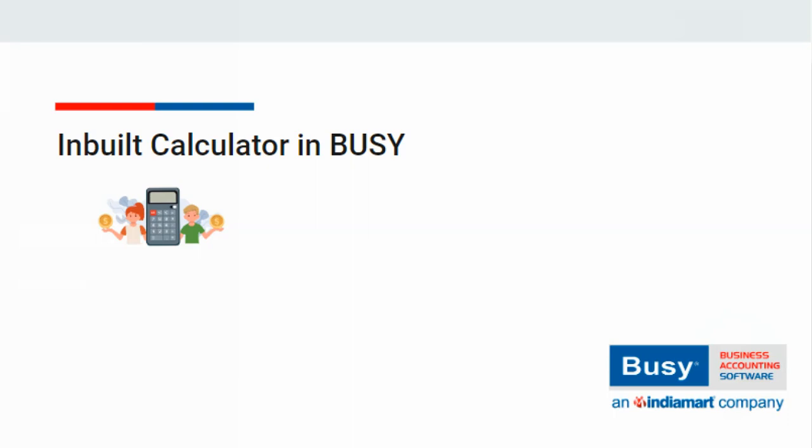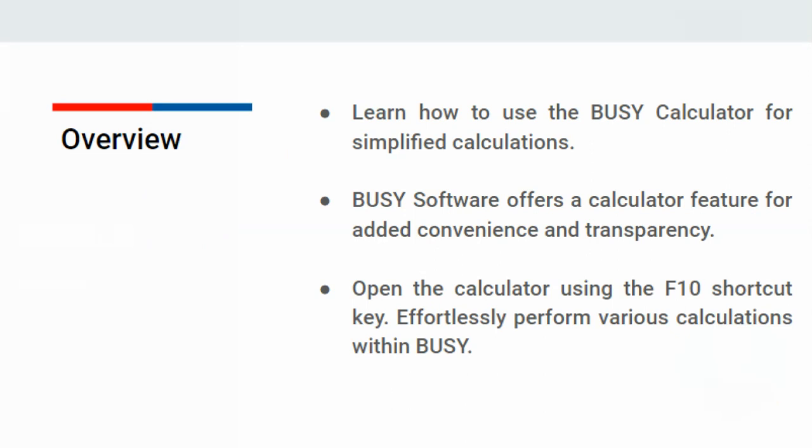Inbuilt Calculator in Bizi. In this video, we will see how to use the calculator in Bizi and how it makes our calculations easier.